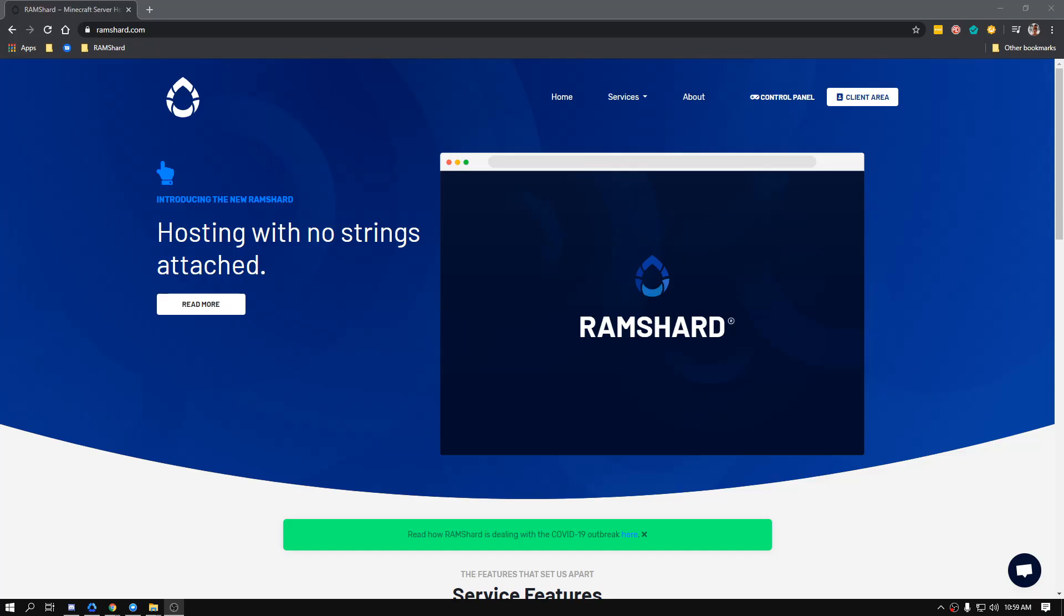Hello everyone, my name is Kevin from Ramshard and welcome to another control panel tutorial. Creating a backup is just like cutting cake, it's simple.